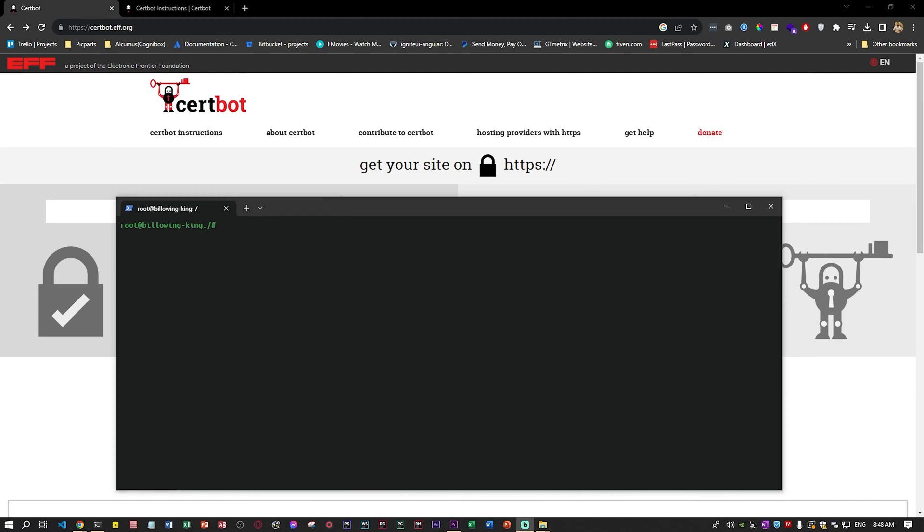I already have Certbot and I already have all my domains under SSL, but I'll be showing you the steps and it's very straightforward. There's no complications and you get an SSL certificate in like one second literally.